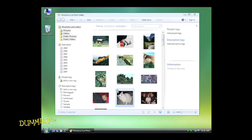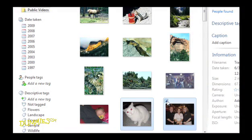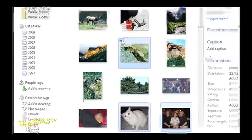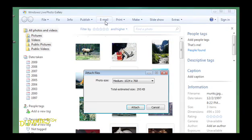First, in Photo Gallery, select the photo or photos you want to attach by clicking the checkbox in the upper left corner of each image. Then click the Email button at the top. The Attach Files dialog box appears.